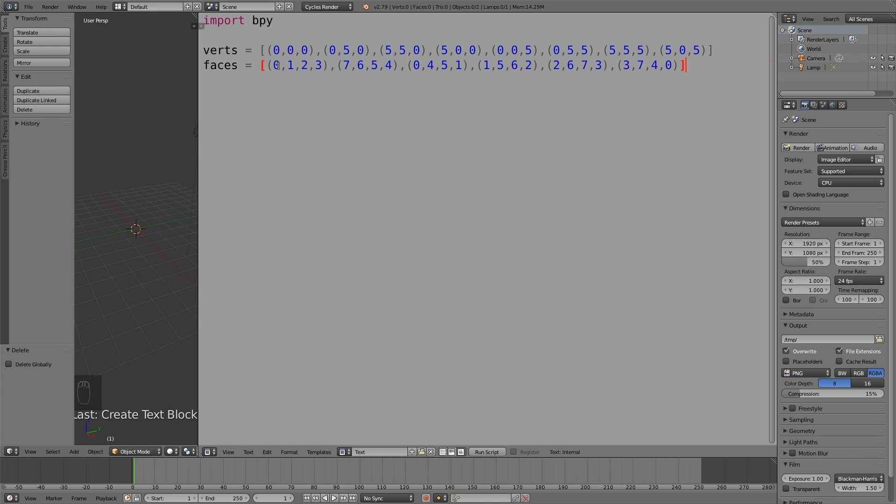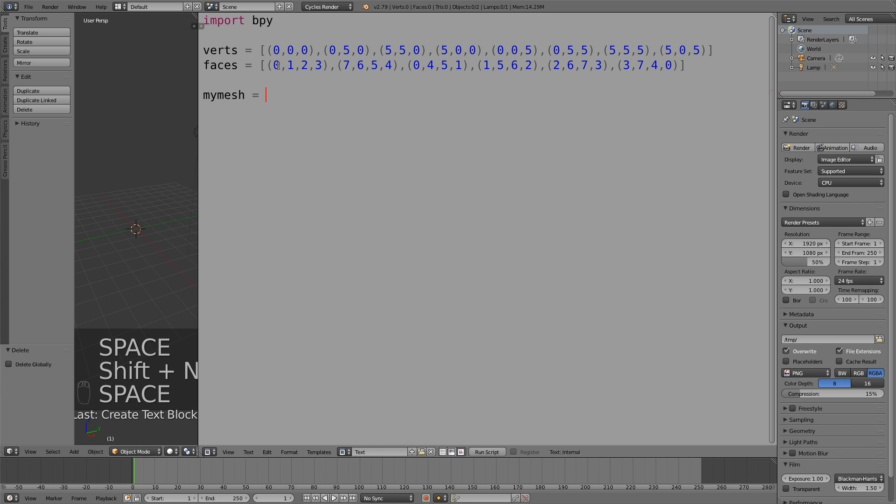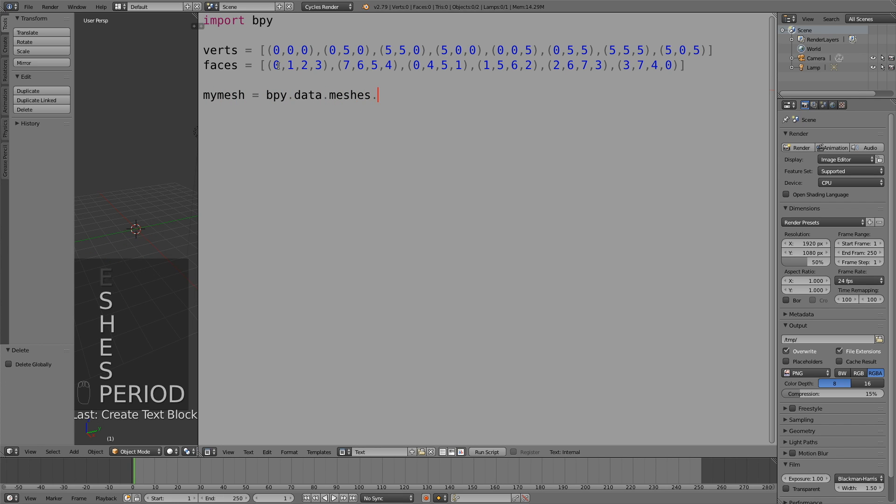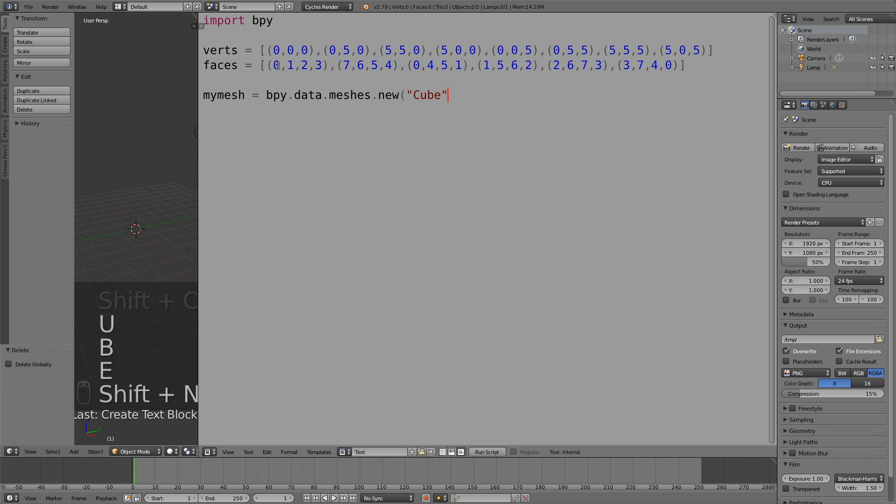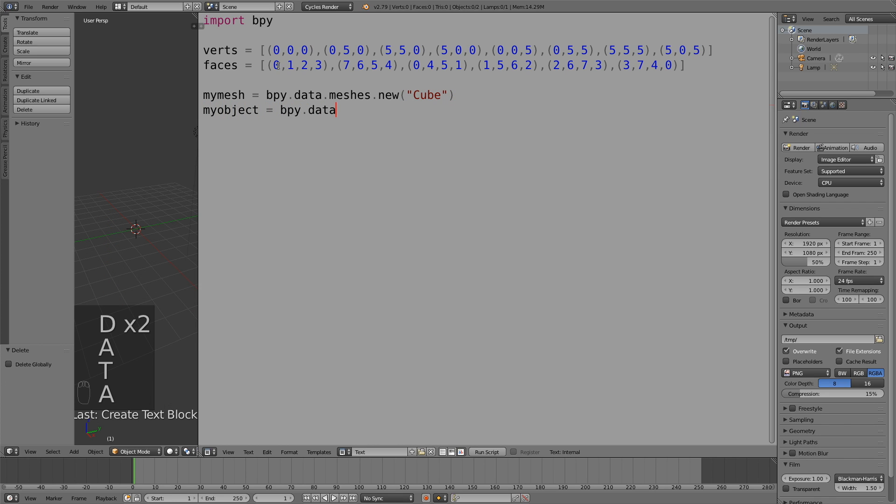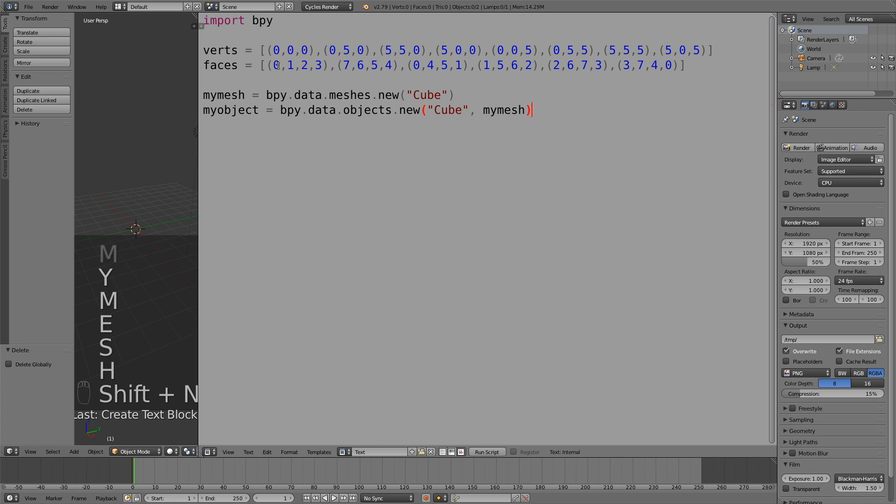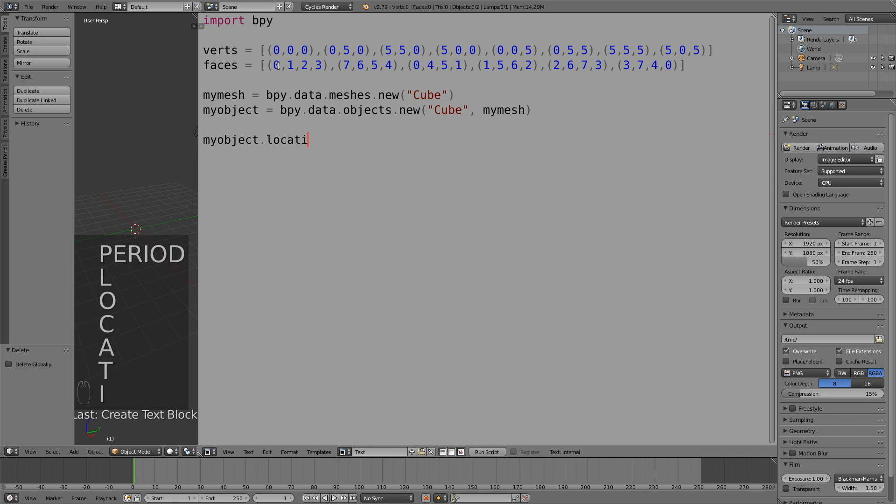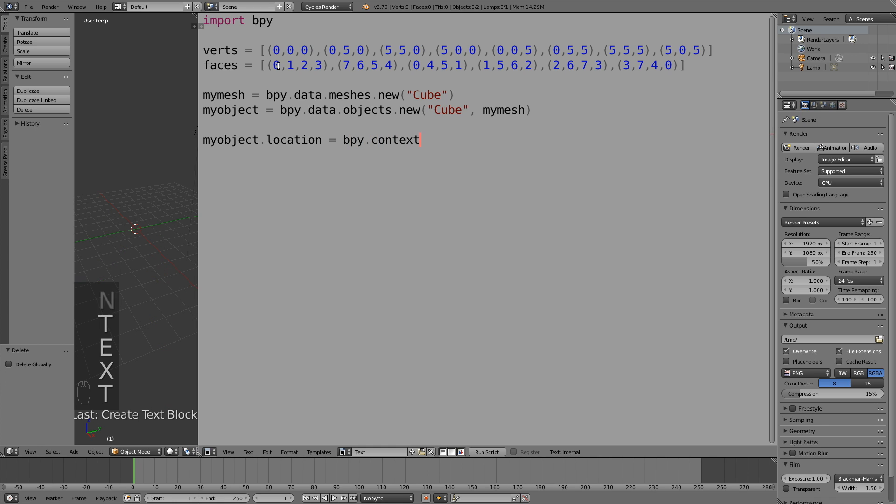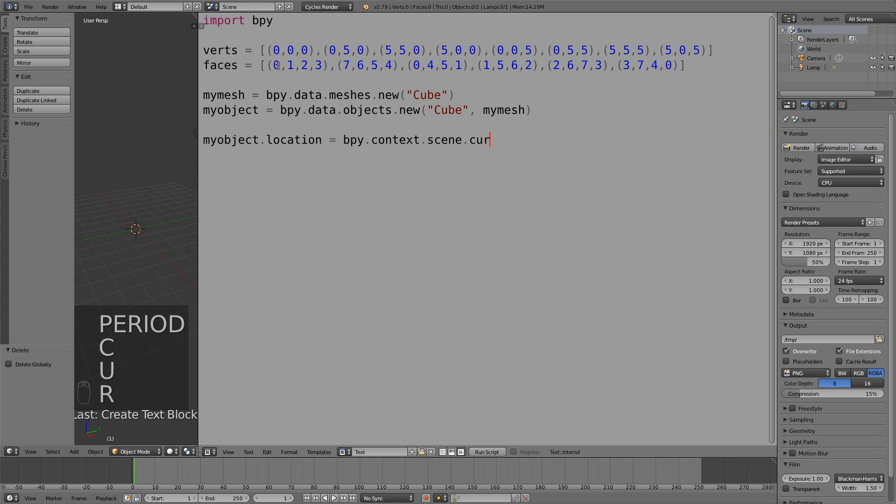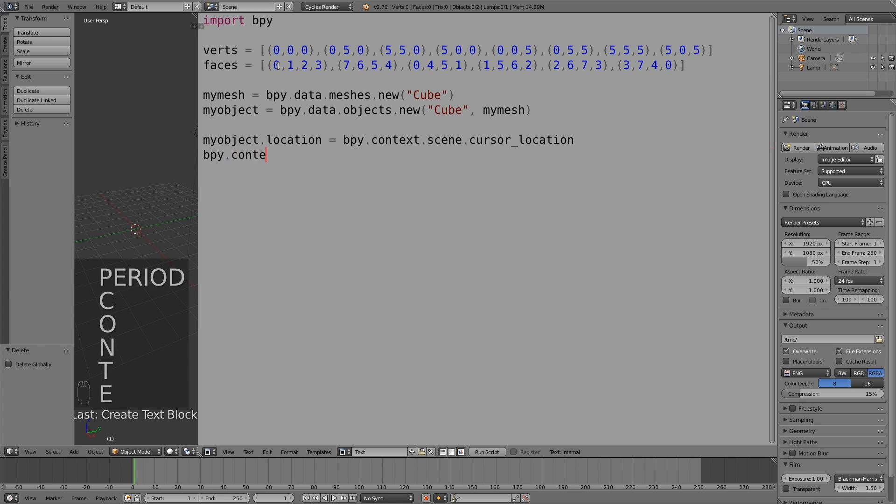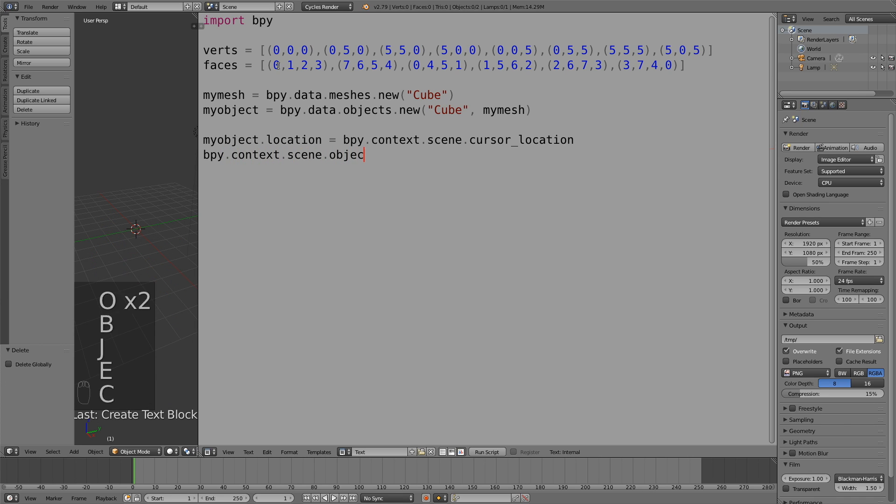Now in the next line we need to define the new mesh with the name cube, and then in the second line create an object from that mesh. So my mesh equals to and then create the mesh. Then we need to create two new lines which will set the location and the scene for the new objects. As you can see, my object dot location and then bpy dot context dot scene with objects dot link, which will set it to the current scene.